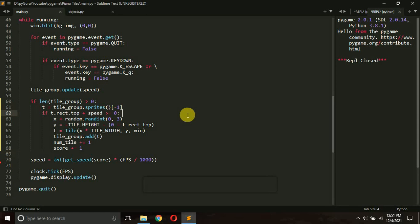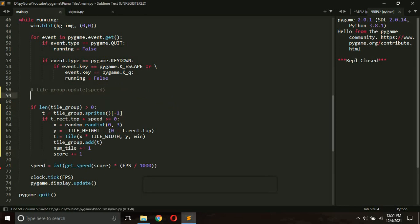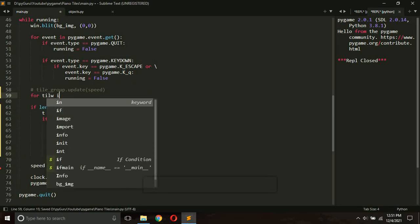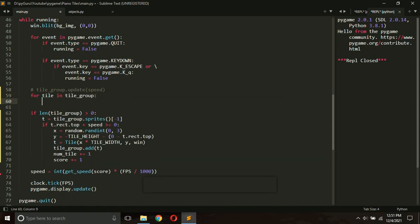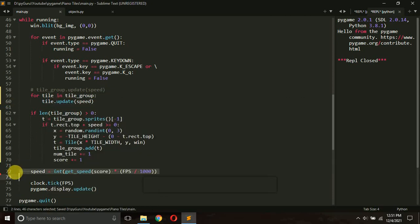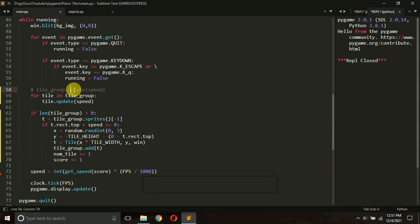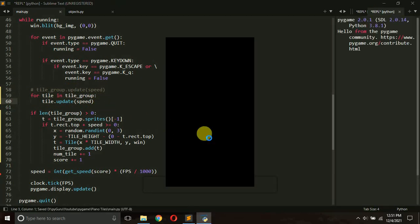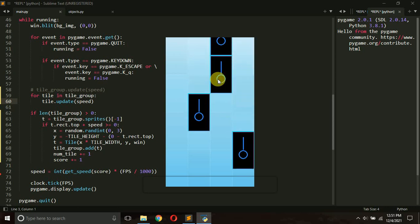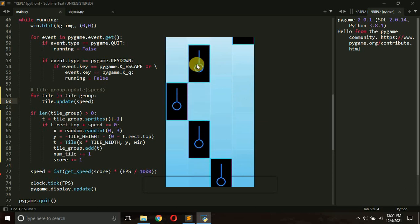The next thing to implement is the click on tiles — we want the score to increase when we click a tile. Instead of updating the entire tile group like `tilegroup.update(speed)`, we'll use a for loop: `for tile in tilegroup: tile.update(speed)`. This has the same effect but lets us do additional per-tile processing.